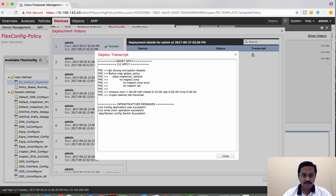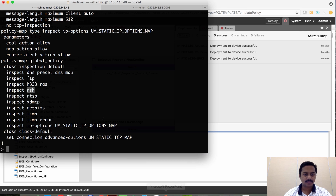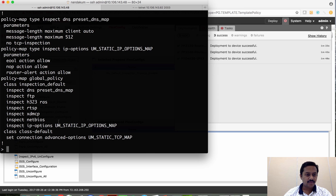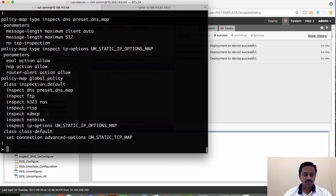Now that deployment is successful, let's go to the device and verify. We can also verify in the deployment history — as you can see, the CLIs have been applied successfully without any errors. On the device you can verify that ICMP has been removed and RSH has also been negated from the device.